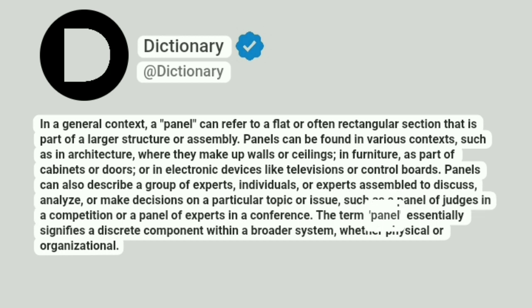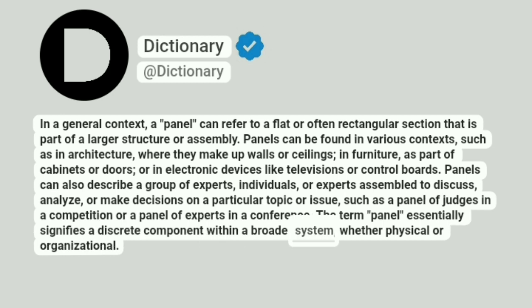The term panel essentially signifies a discrete component within a broader system, whether physical or organizational.